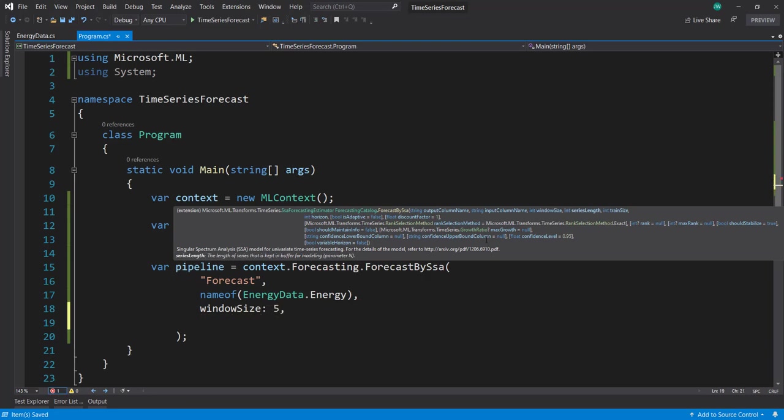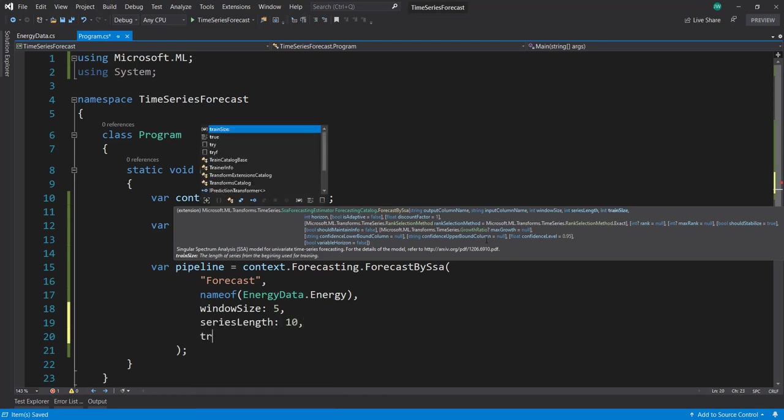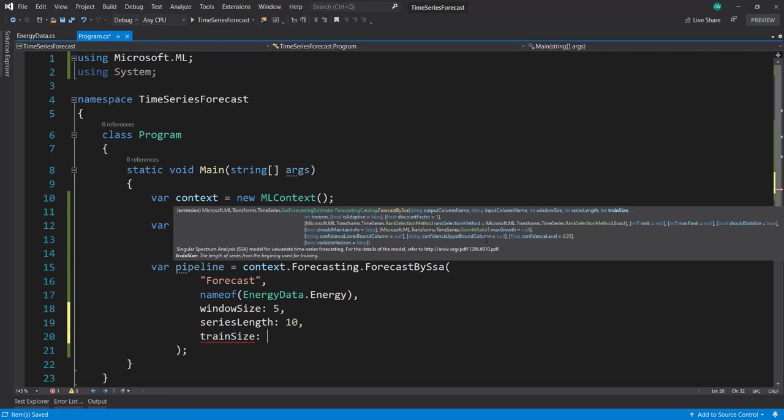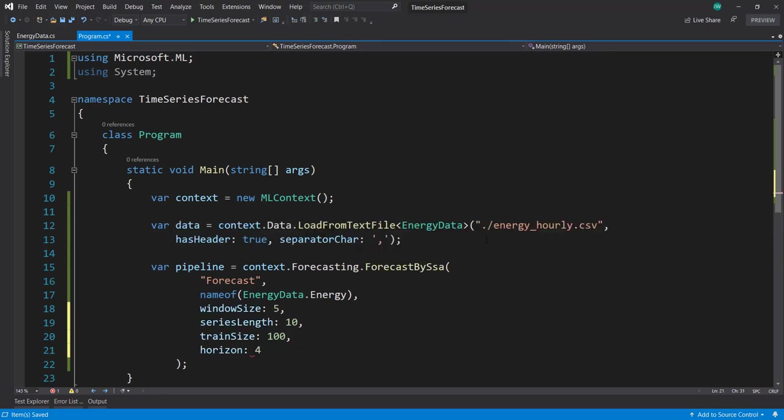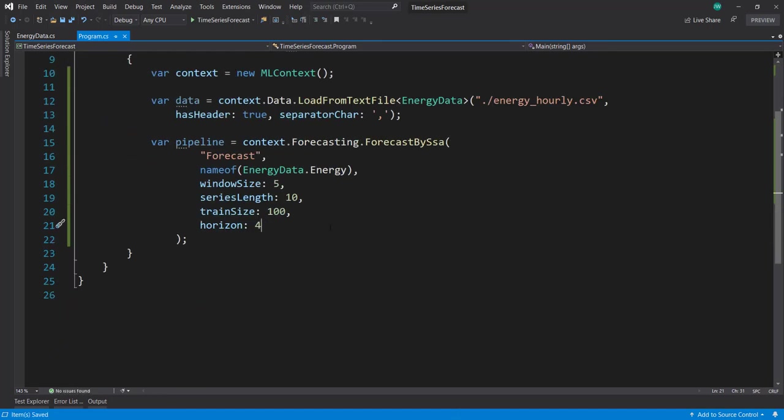Window size - I'll set that to 5. Series length - set to 10. Training size - 100. And horizon - I'll set that to 4. Feel free to play around with those parameters. So we have our pipeline set up.